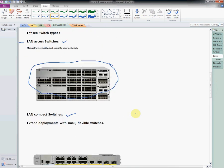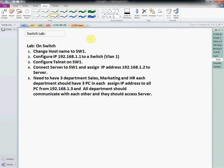Now we are going to do the lab. Let me move to the lab. This is a switch lab we are going to do in Packet Tracer. Here we have some instructions we need to perform.